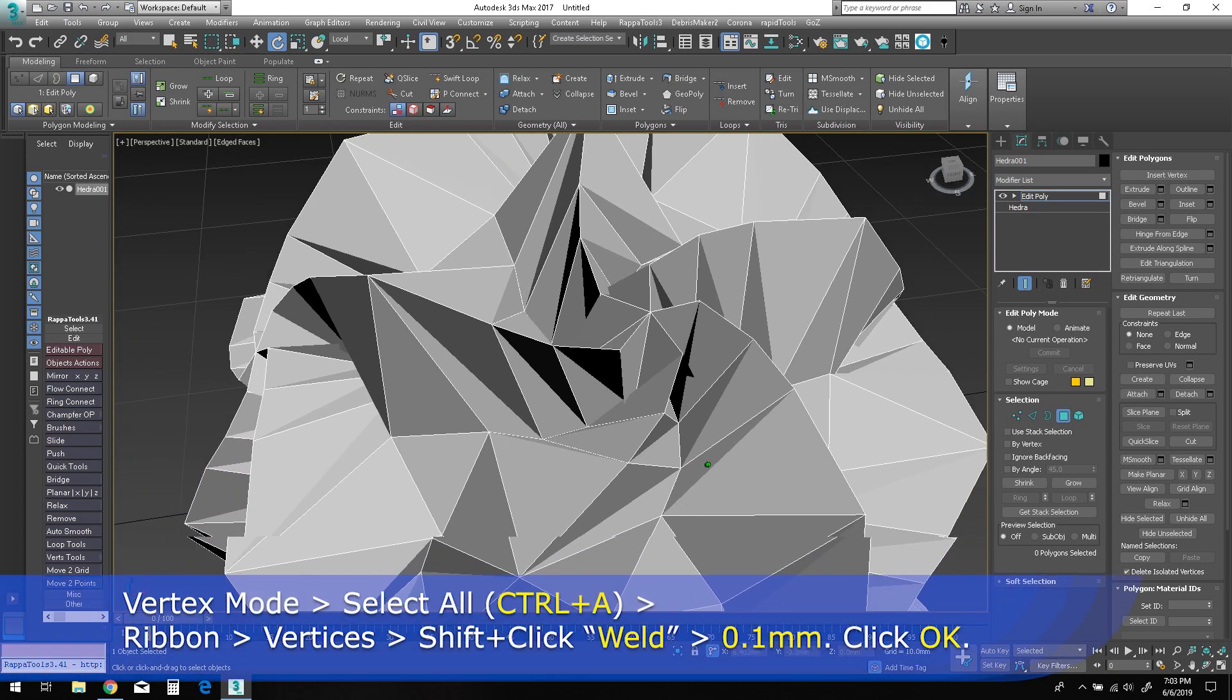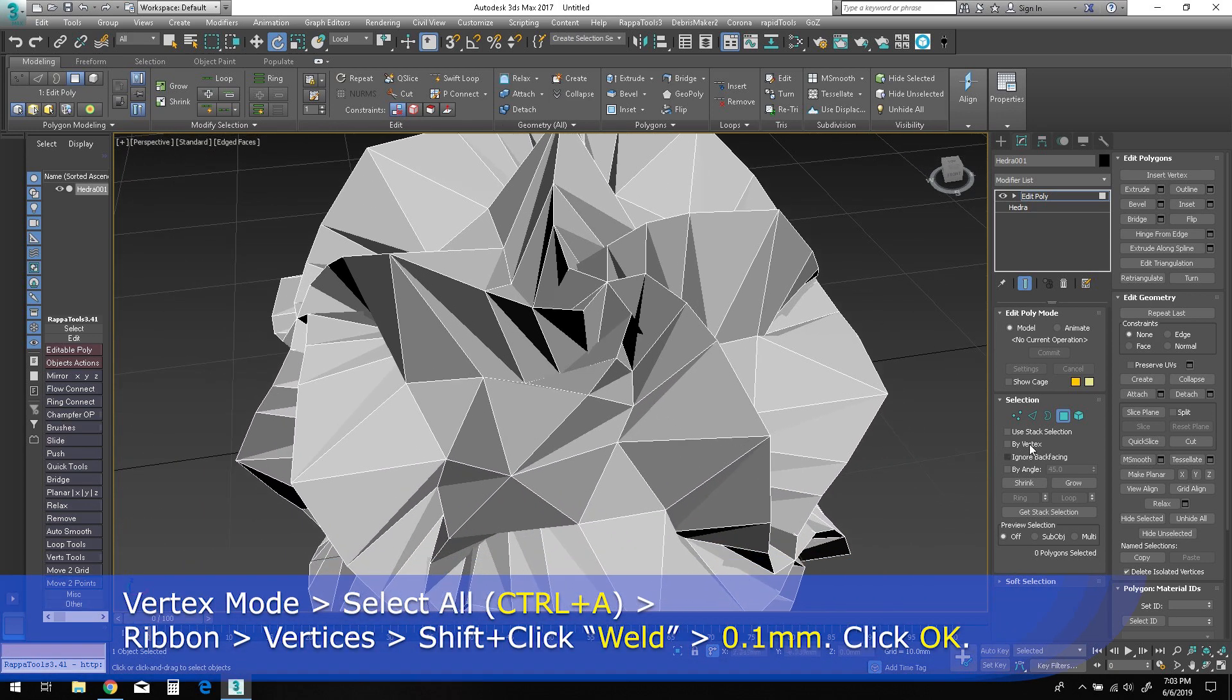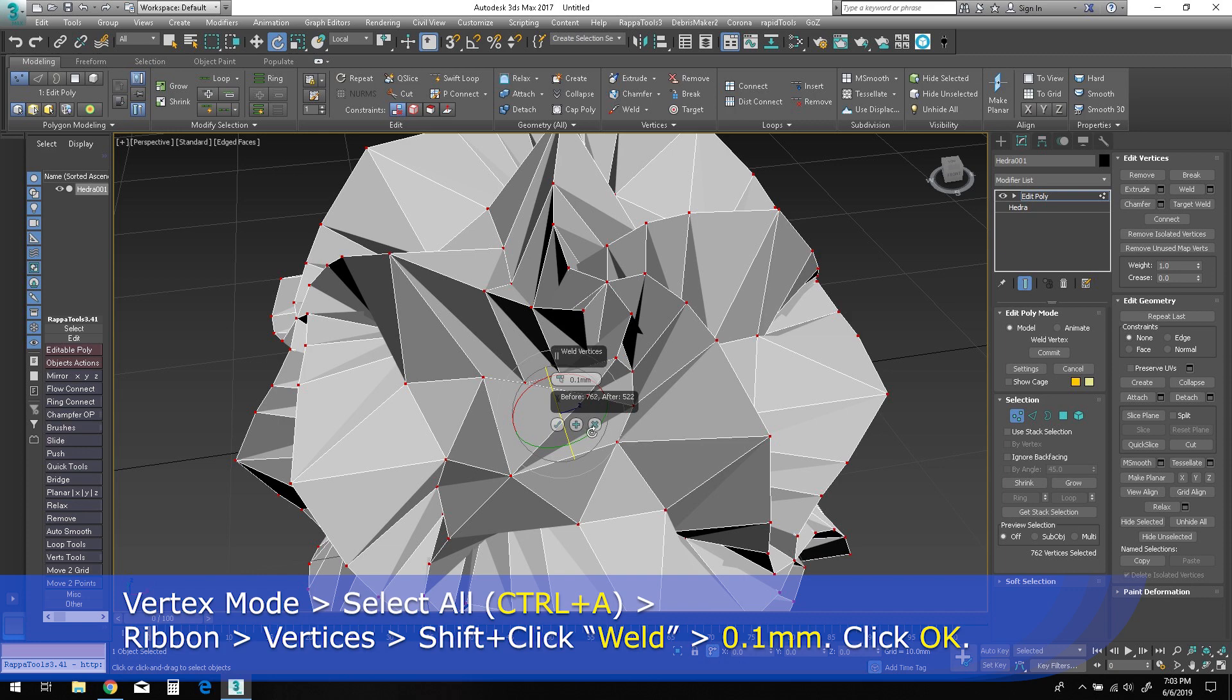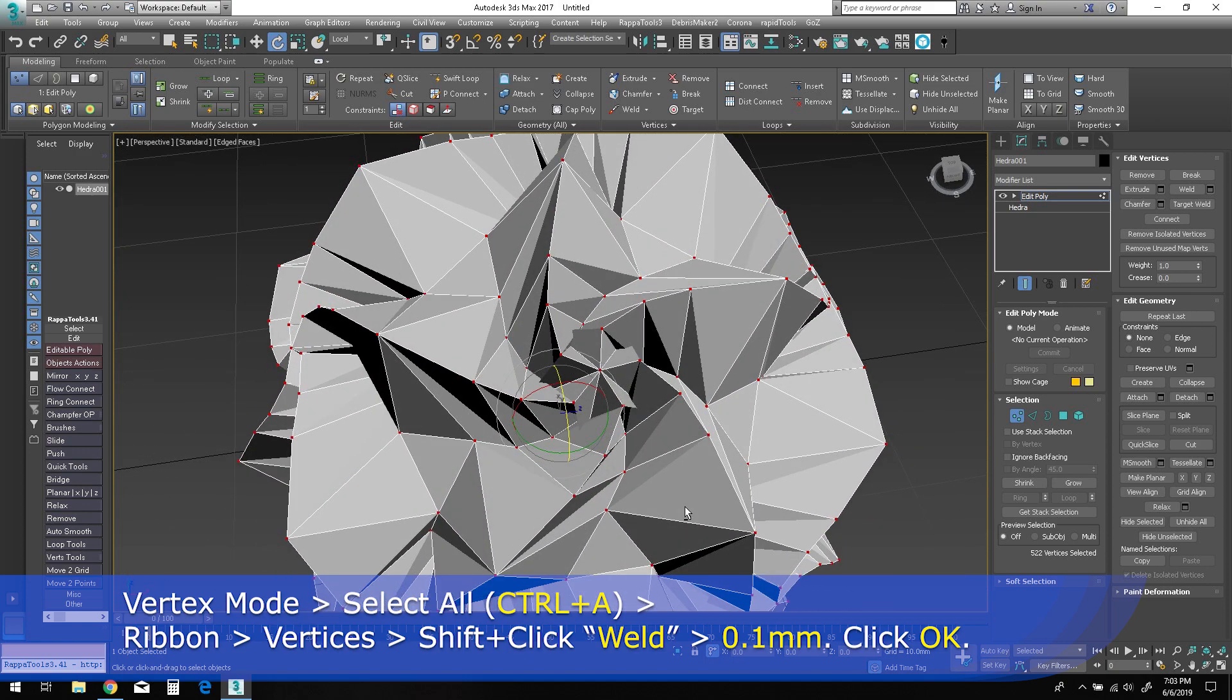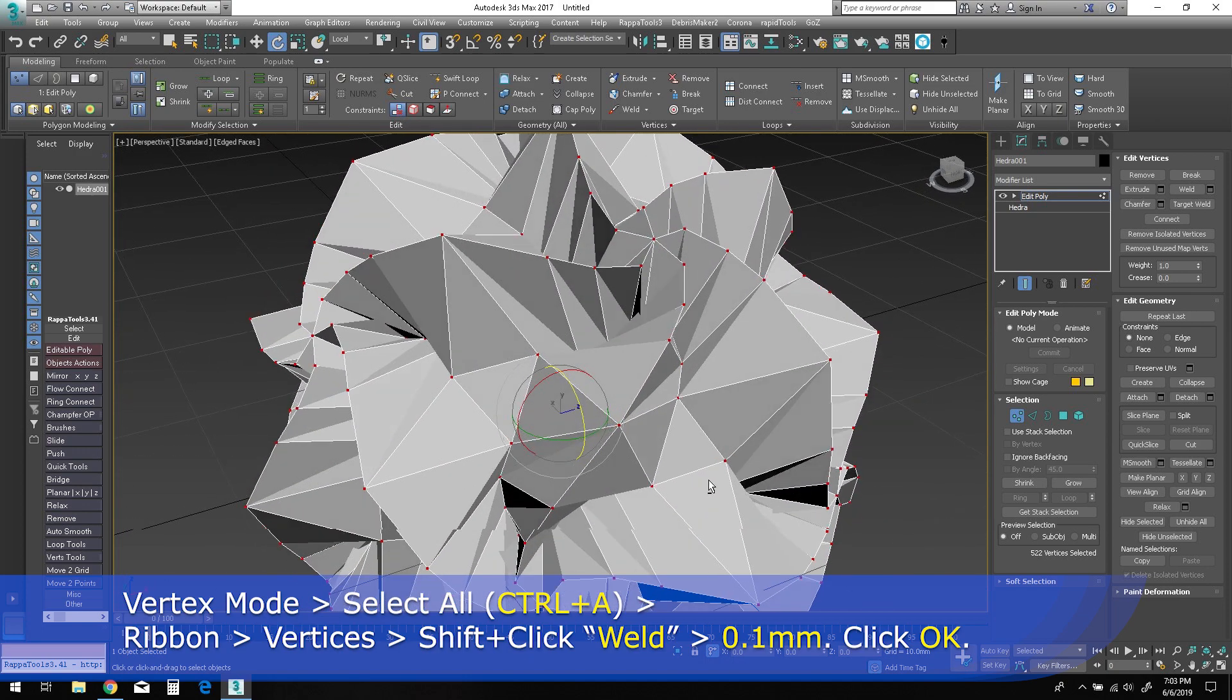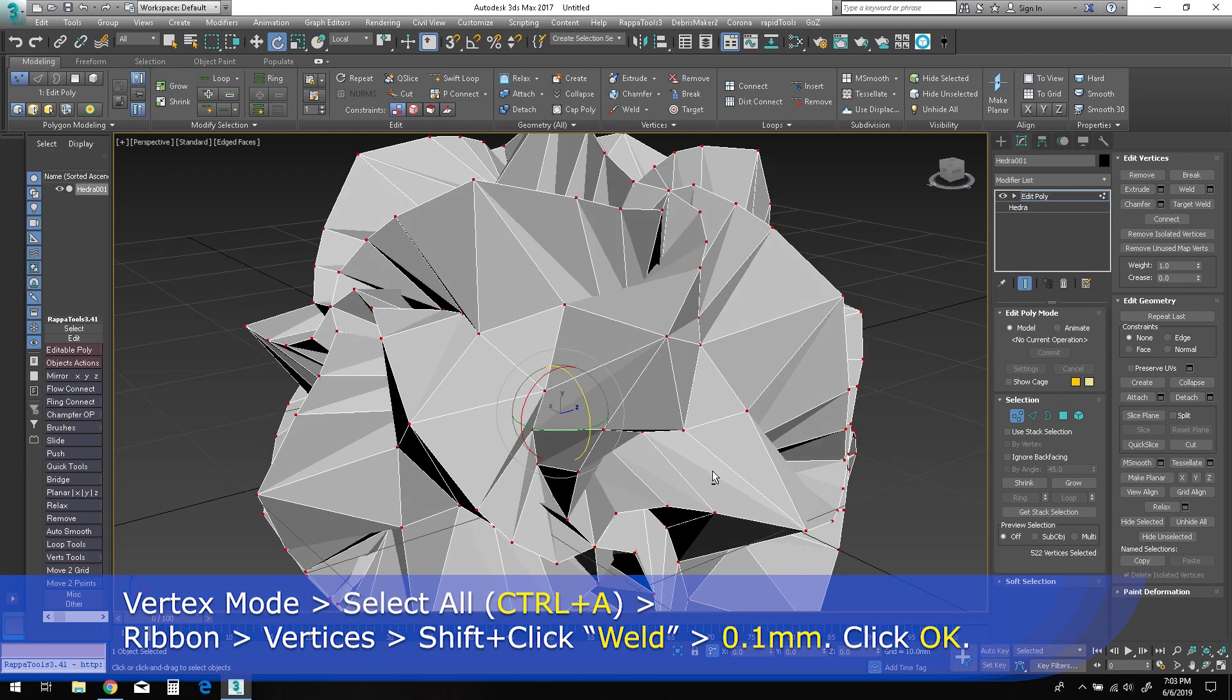In vertex mode, Ctrl+A to select all. In the vertices panel of the ribbon, bring up the weld caddy. The default 0.1 millimeters should be sufficient. You should see 762 before and 522 vertices after welding.